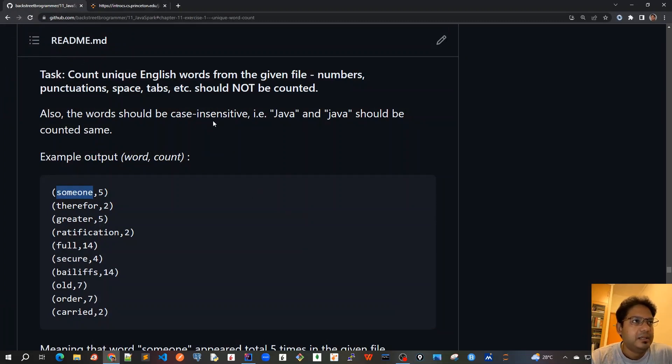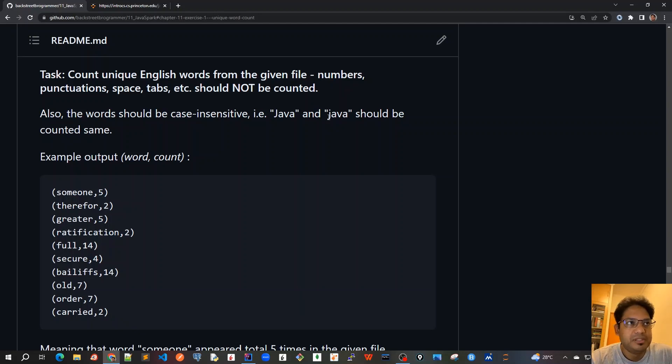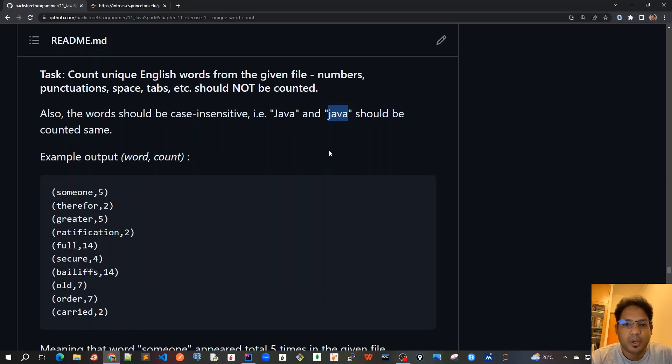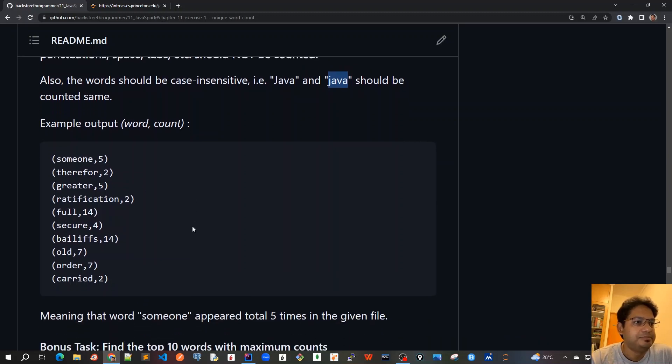And also, one more thing is that the words count should be case insensitive, which means that Java with capital J and Java with small J, they both should be counted as same. It should not be case sensitive. It should be case insensitive. So, this is the first part of the problem.